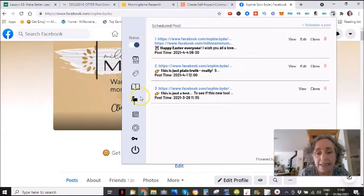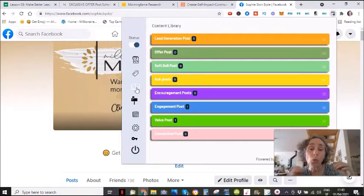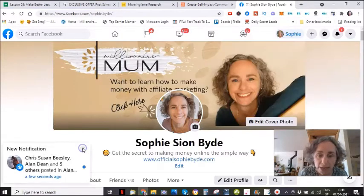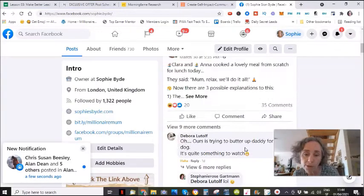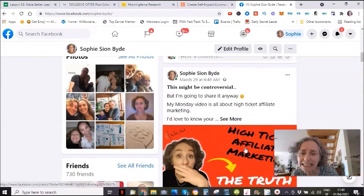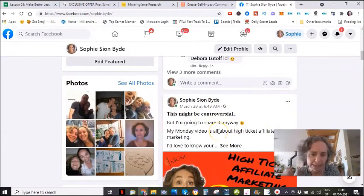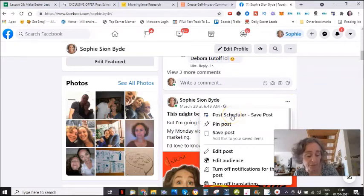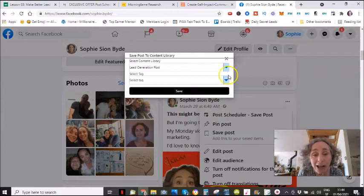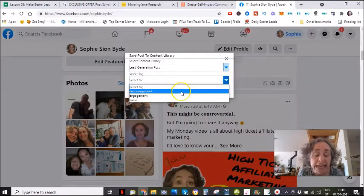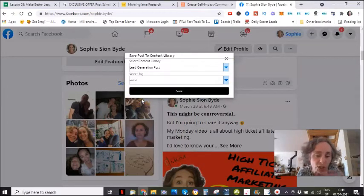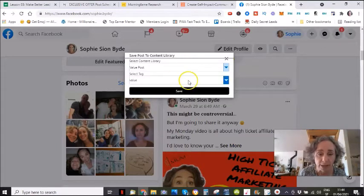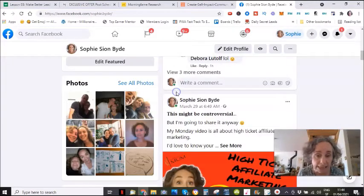Now what you can do as well is you can organize your posts in the library. So I go on my personal profile, and let's say I want to keep this post. I just click on the three little dots and there, as you can see, I have post scheduler — save posts. I click here and then I can organize it. Let's say I want to put this in value posts. I will say it's a value post, and then I go save.